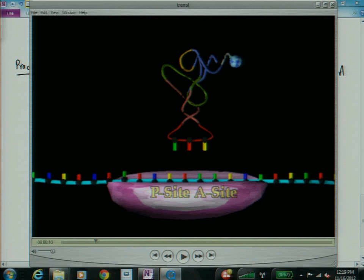And here, this is what's called the anticodon. It's going to pair with RNA by regular base pairing. And that's the amino acid. And there are enzymes in the cell that ensure that the right amino acid gets stuck on the right tRNA.